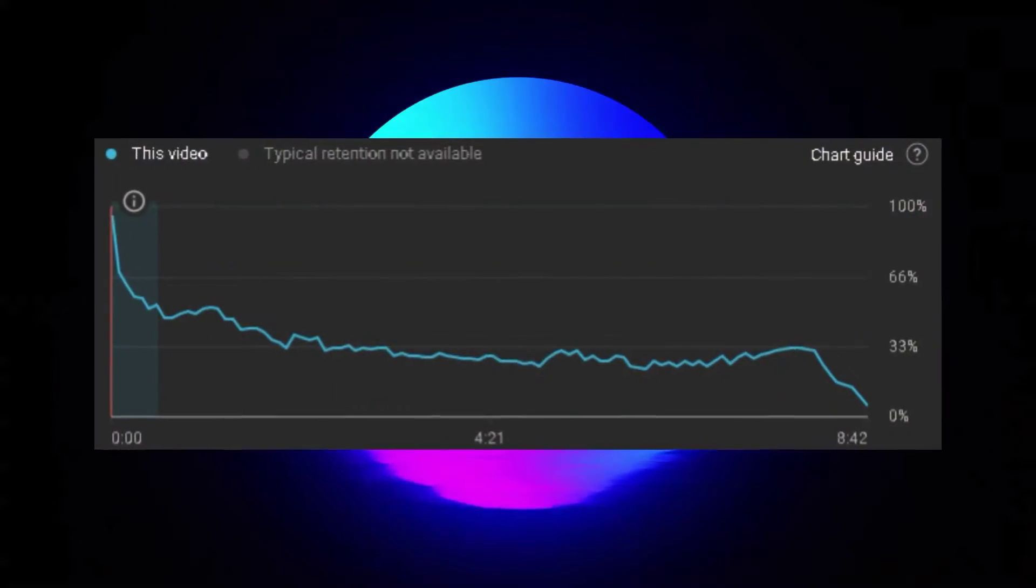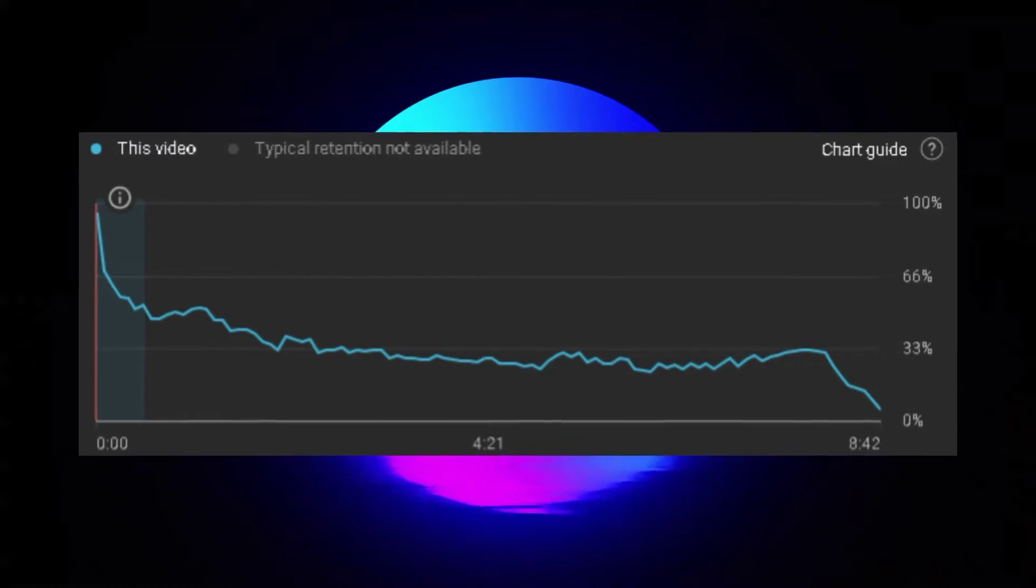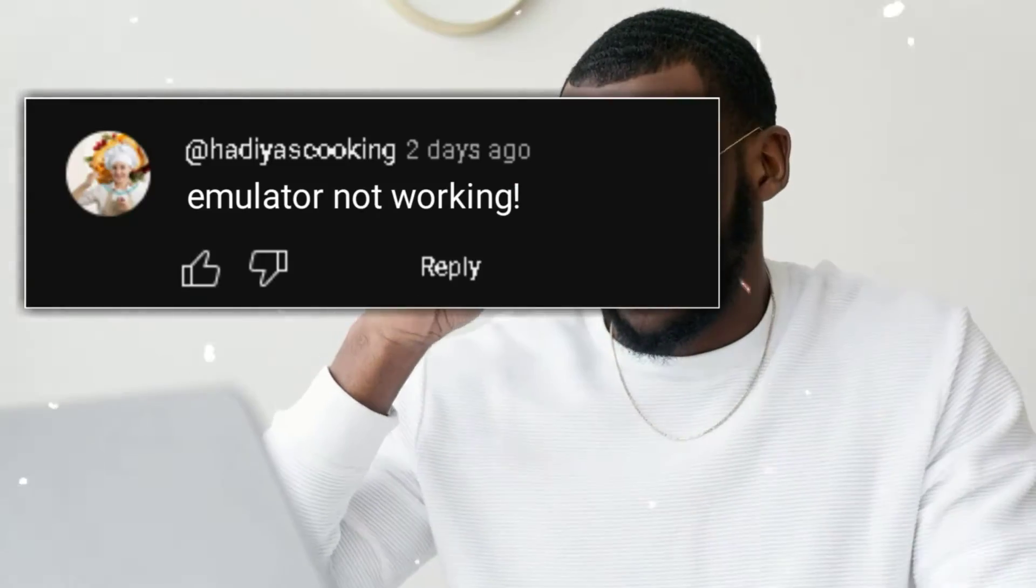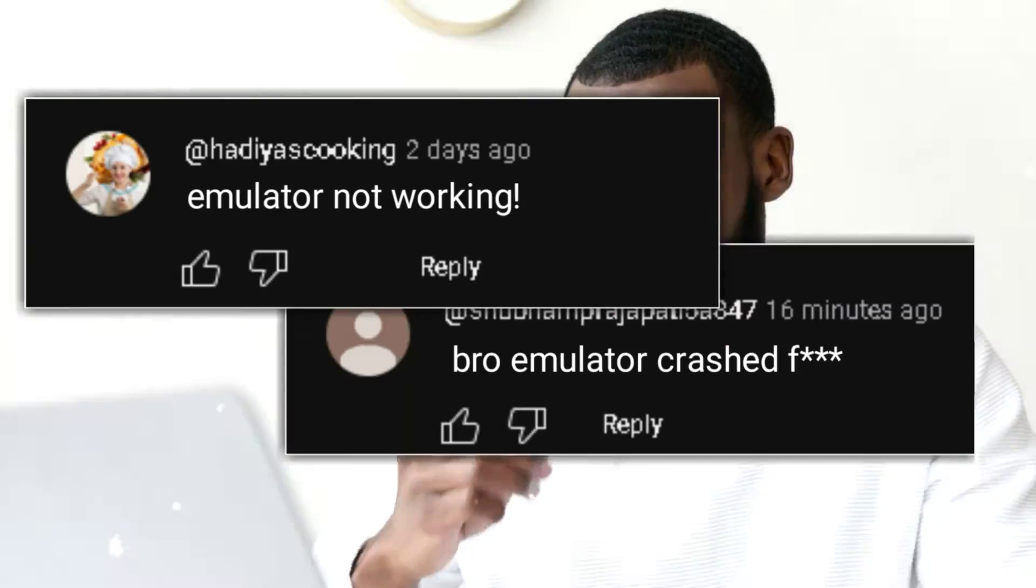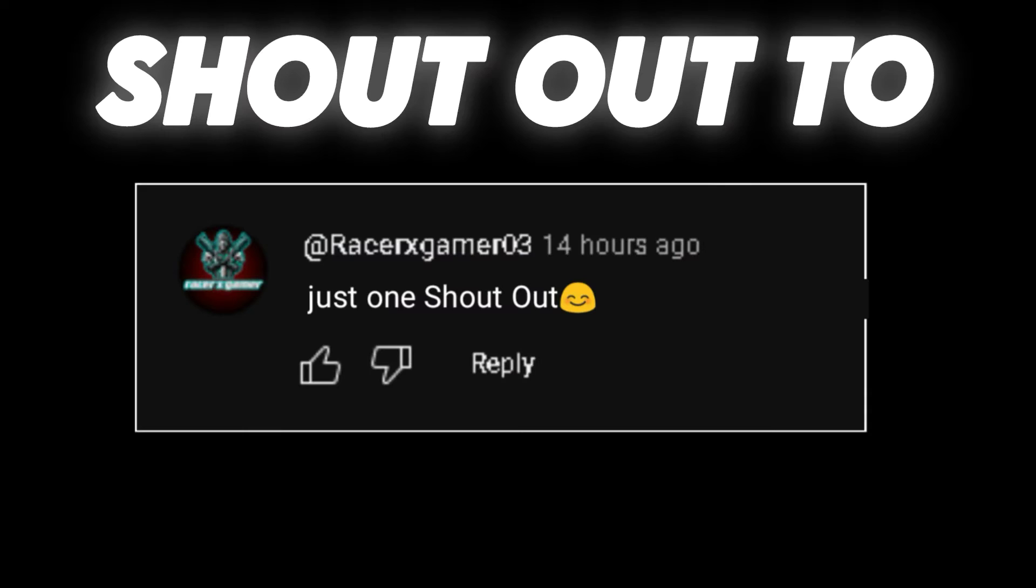I've noticed that many of you don't watch the video completely, and then later comment that the emulator isn't working or is crashing. Therefore, I recommend that you watch the entire video, because the installation process of this emulator is quite different. So, let's start the video.